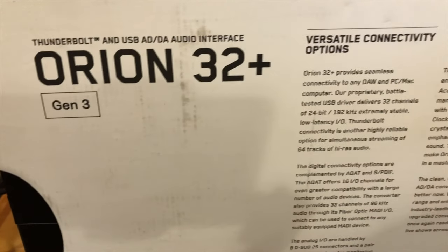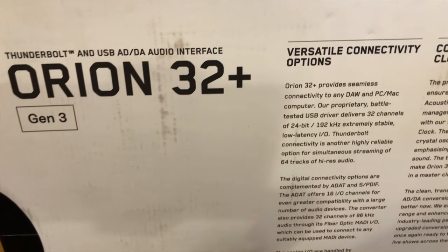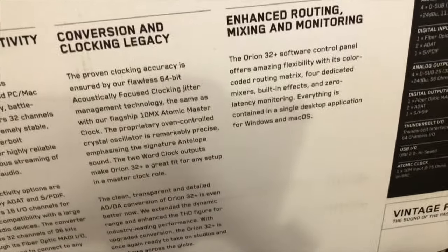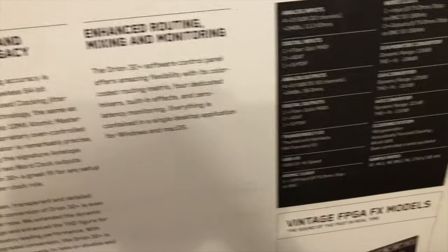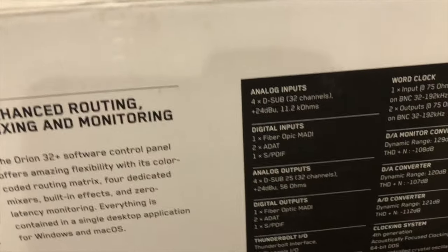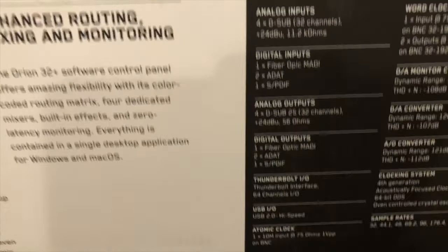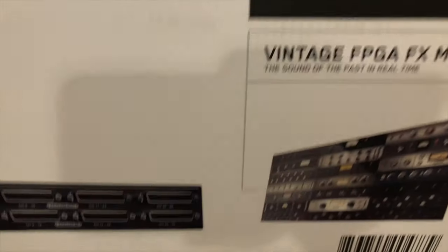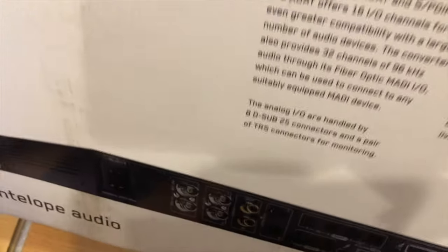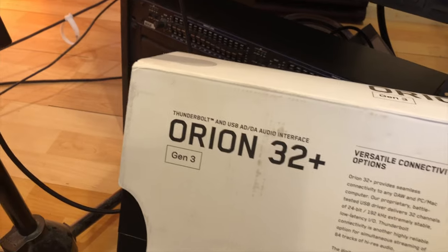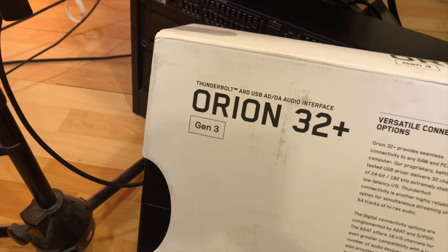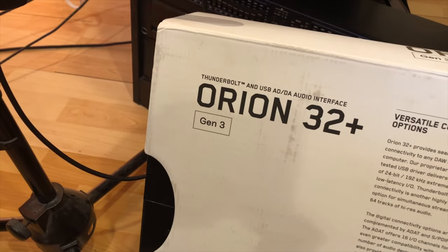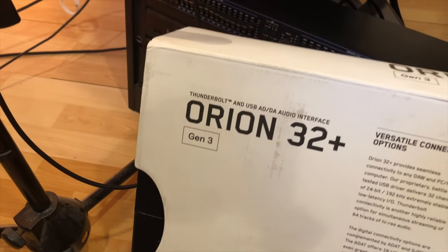This is the Orion 32 plus Gen 3. Let's take a look at this little beaut. And you can see everything here. Here are the specs. Take a quick look at that. It's very important that you guys look at specs. This is the Orion. I'm going to start at the beginning. What is the Orion 32 plus Gen 3? It's a multi-channel interface that has 32 ins and 32 outs. Of course, you guys already know that.